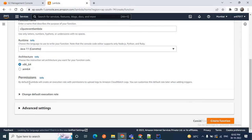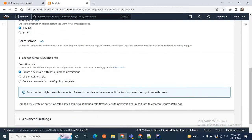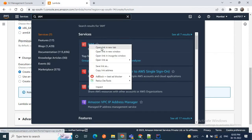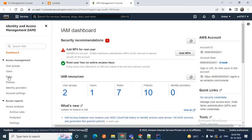For permissions, by default Lambda will create an execution role with permission to upload logs to Amazon CloudWatch Logs. You can customize this default role later when adding triggers. Under 'Change default execution role', we'll choose a role that defines the permissions for this function. Let me go to the IAM console to create a custom role for this Lambda function. In the services, search for IAM and click to go to the IAM management console. I will create the role there — click on the Roles section.